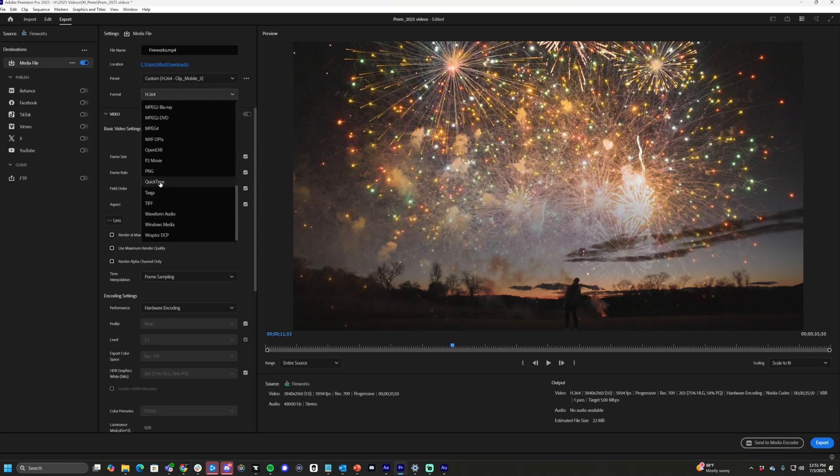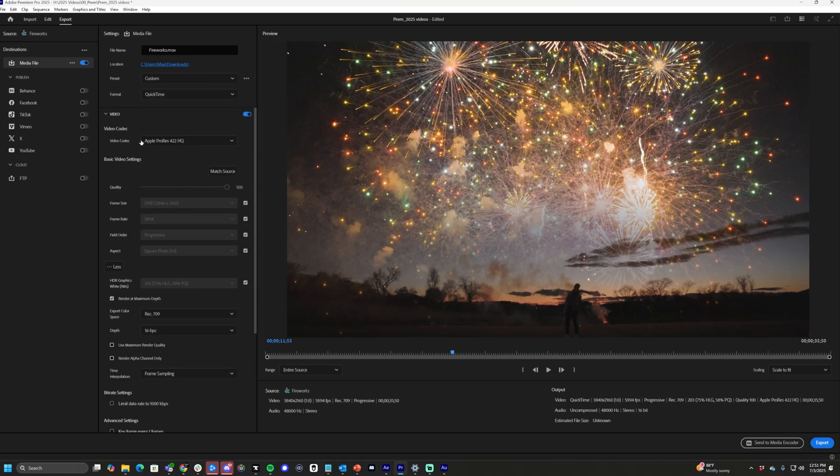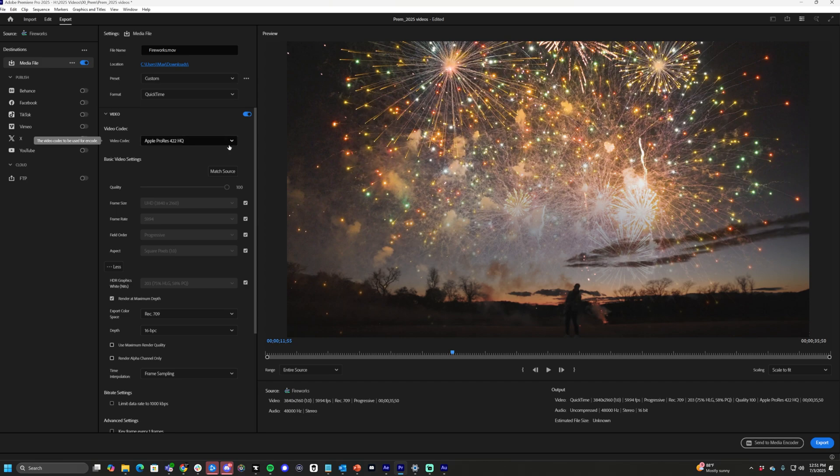From there, video codec. Currently it's set to Apple ProRes 422 HQ, which is what we want. I've set this before—yours may not.